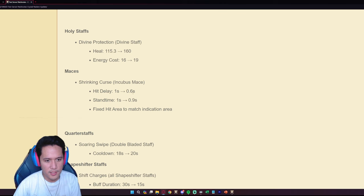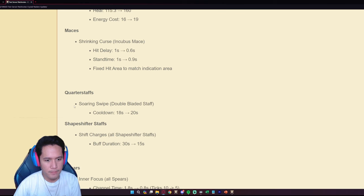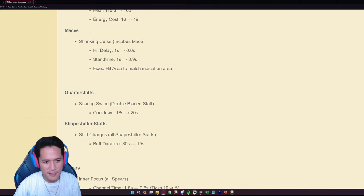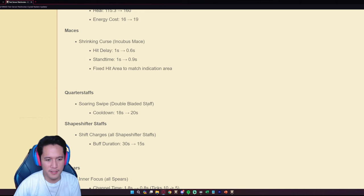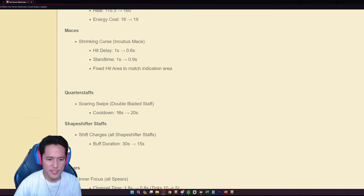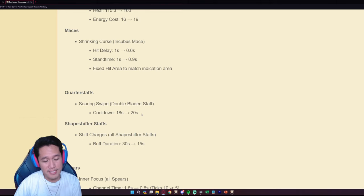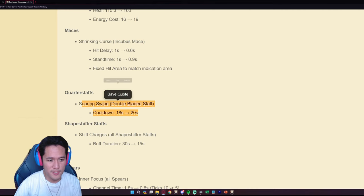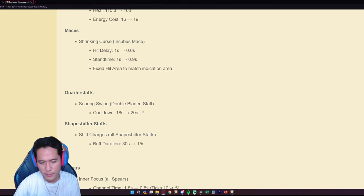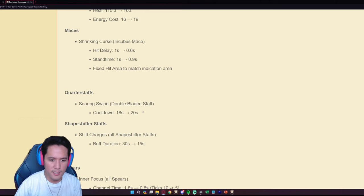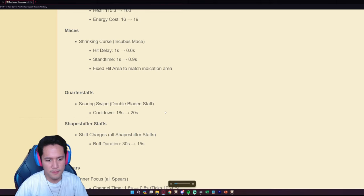Quarterstaffs, the Double Bladed staff keeps on getting nerfed, ladies and gents. The Soaring Swipe is now going to be nerfed by two seconds for its cooldown from 18 seconds to 20. It's been nerfed last time as well. So we are going to see how this is going to play out in Mist content because Double Bladed staff is still one of the meta weapons in the Mists as well.